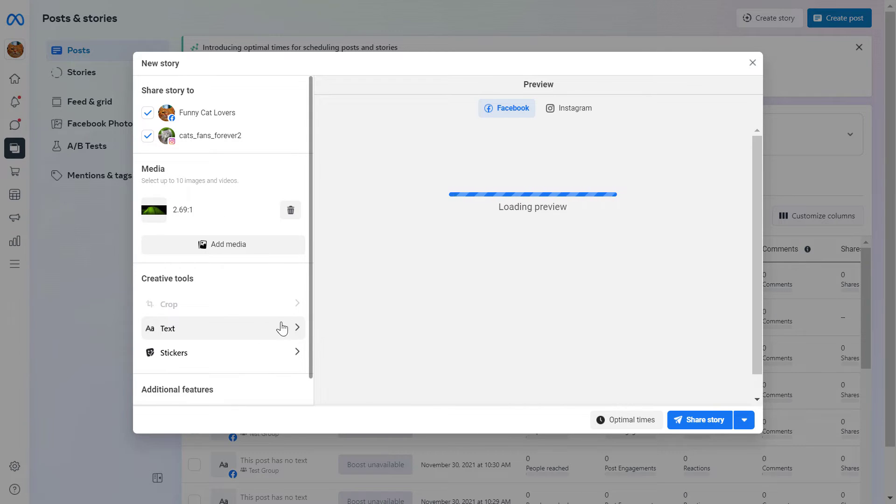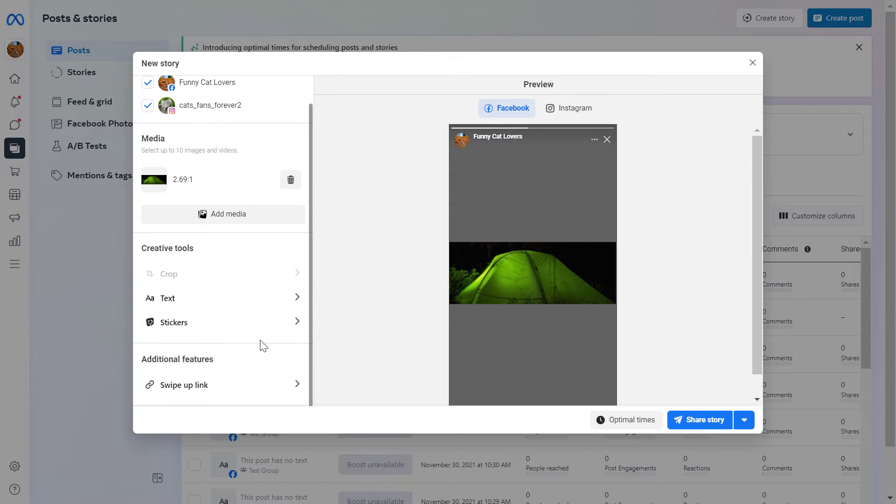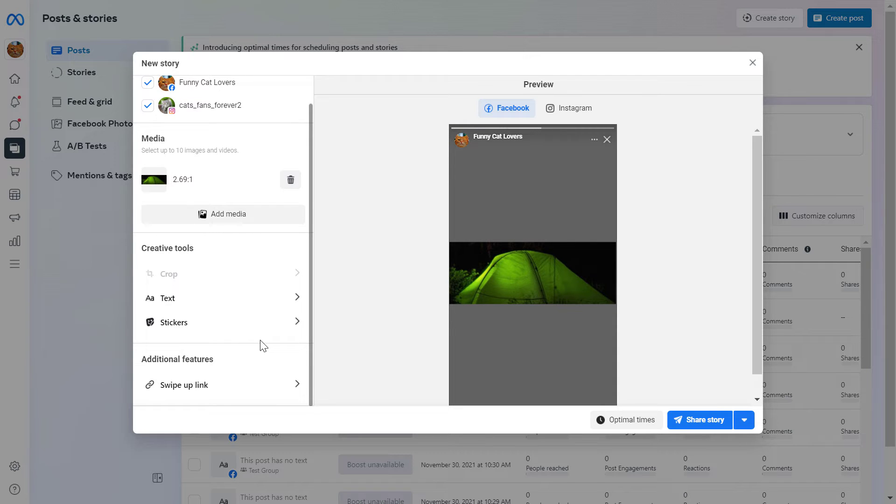You can also add text to the story and you can also add stickers to the story as you would do in a regular Facebook story when you would publish it from your mobile phone. You can also add a swipe-up link if you want to do so.